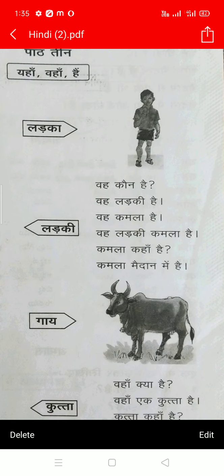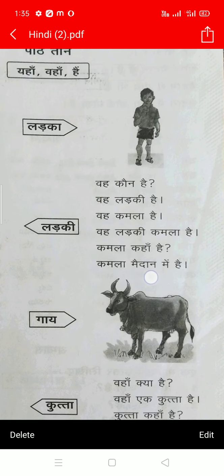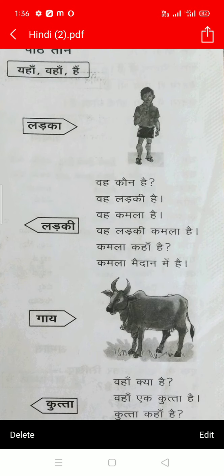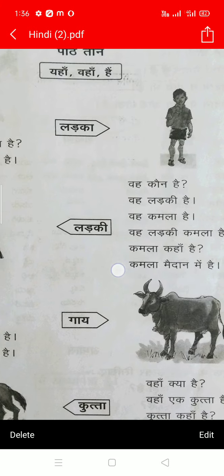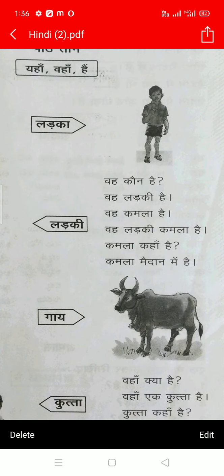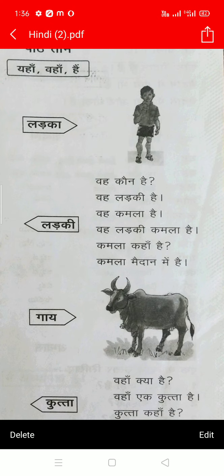वह काउन हैं? वह लड़की हैं. वह कमला हैं. वह लड़की कमला हैं. कमला हैं. कमला कहां हैं? कमला माइदान में हैं. हां वह काउन हैं? They are asking who are you, and she is telling: I am a girl and my name is कमला. वह लड़की कमला हैं — you are a girl and the girl's name was कमला.